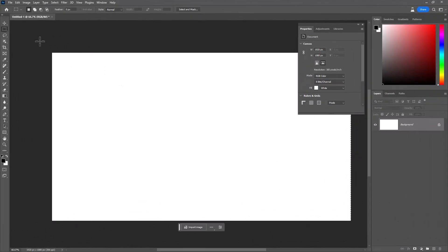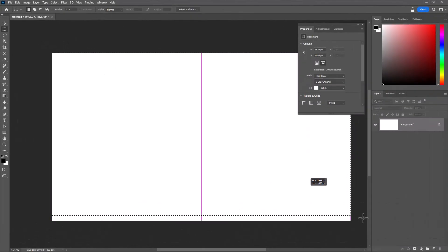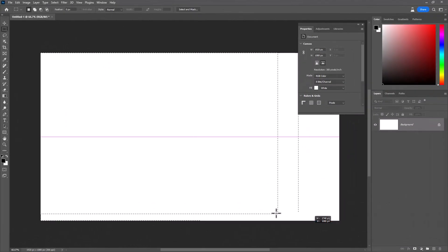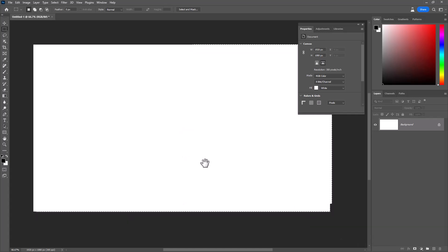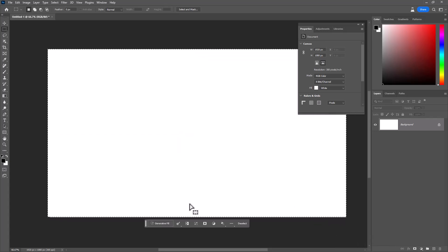You can even generate a full image. Open a new document, select all, and as before type your prompt.